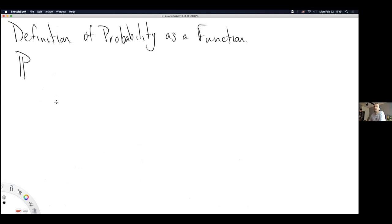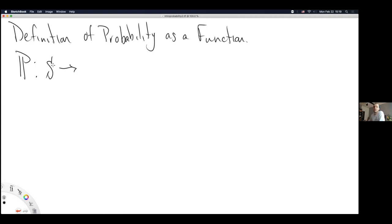Probability is going to be a bold capital P. Probability as a function is going to take us from sets in the sample space to the interval of real numbers between 0 and 1. If we want to write out this entire expression in LaTeX, you'd go \mathbb{P} colon S — capital S — slash 2, bracket 0 comma 1 bracket.